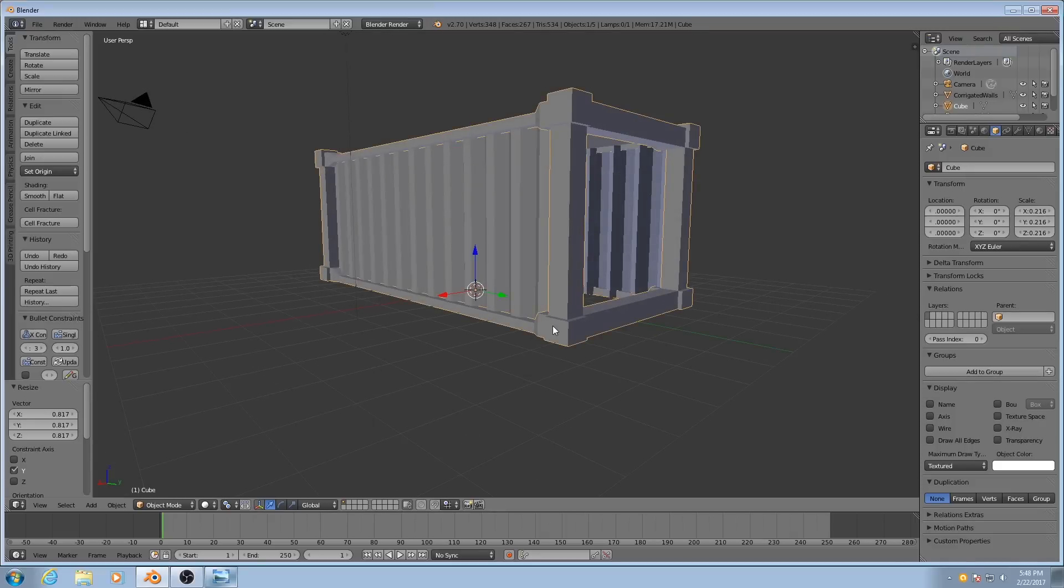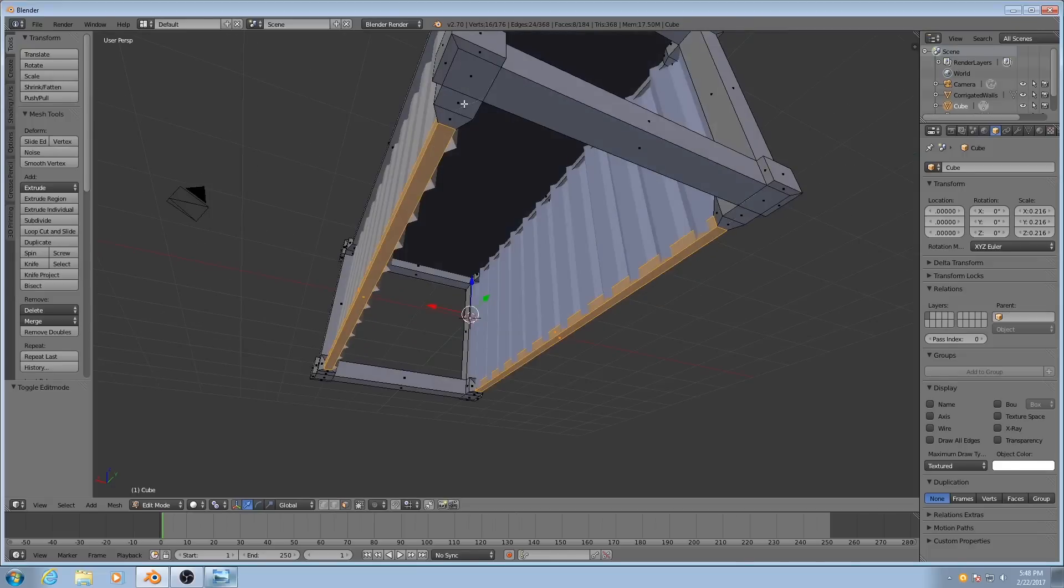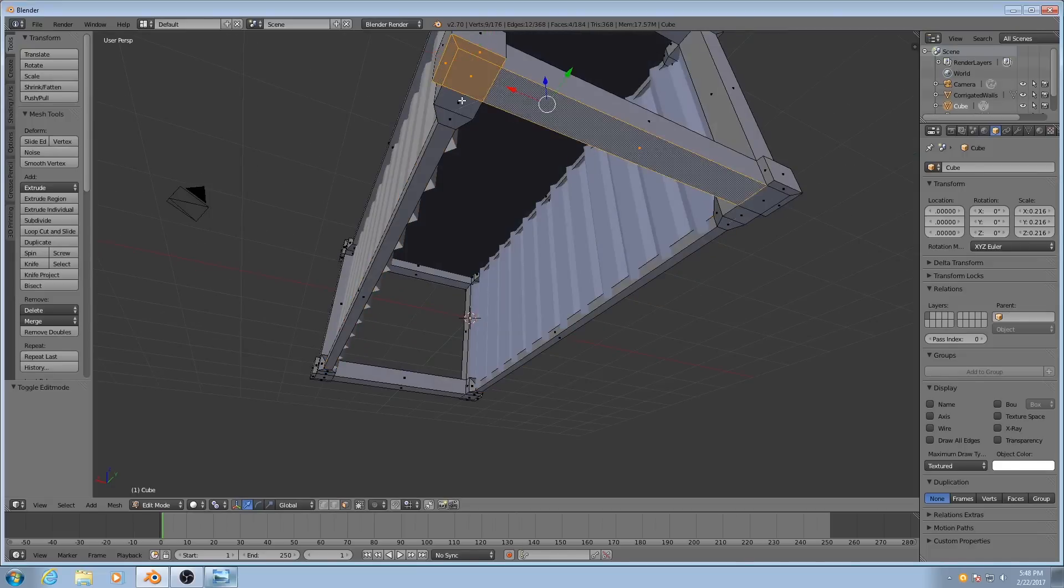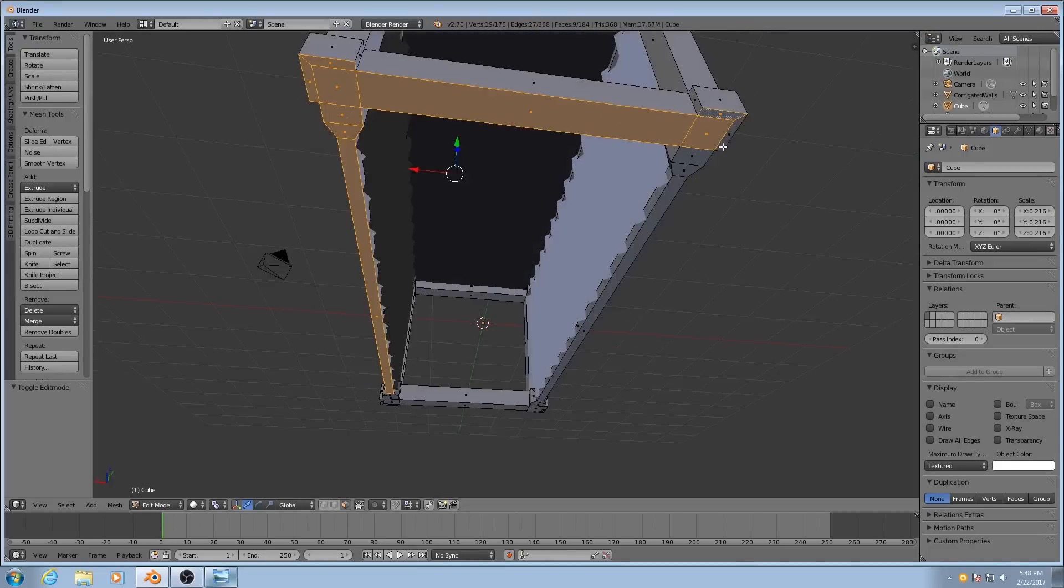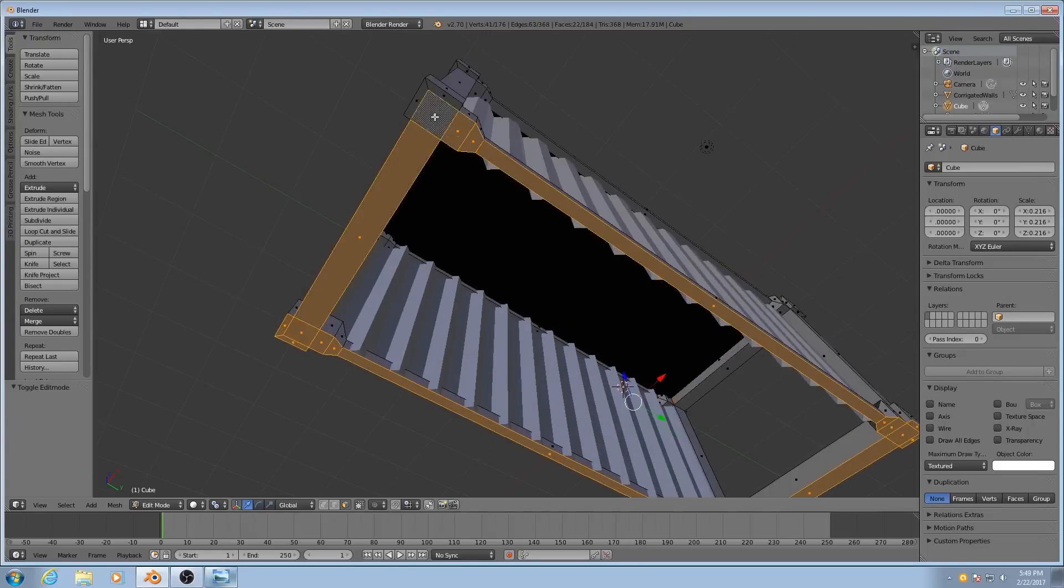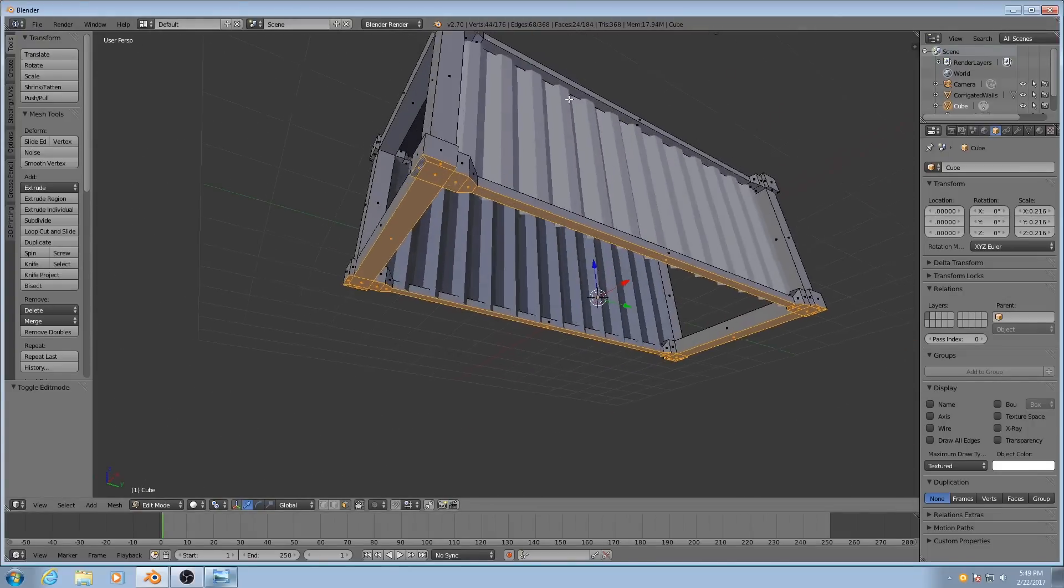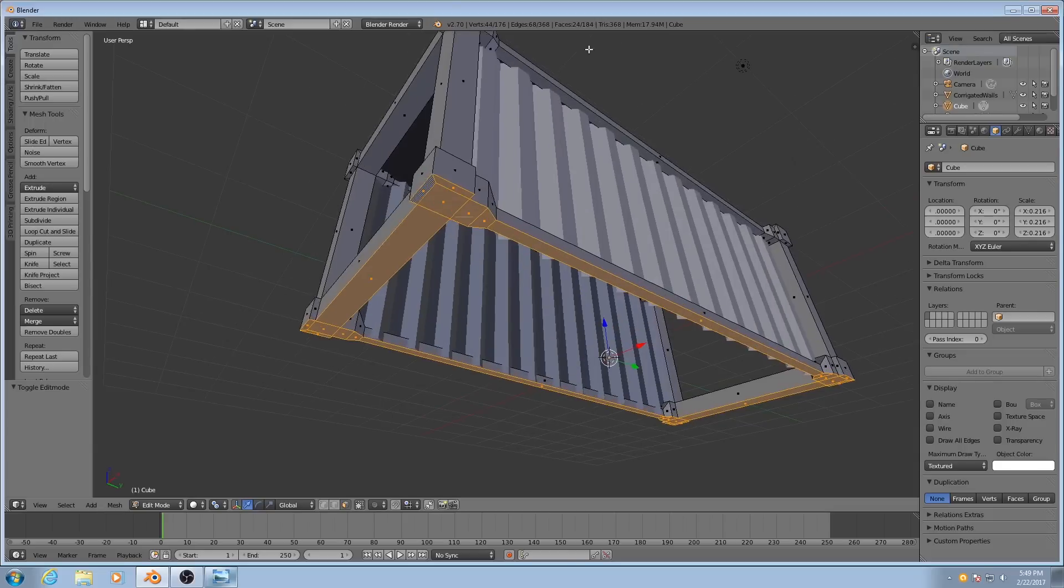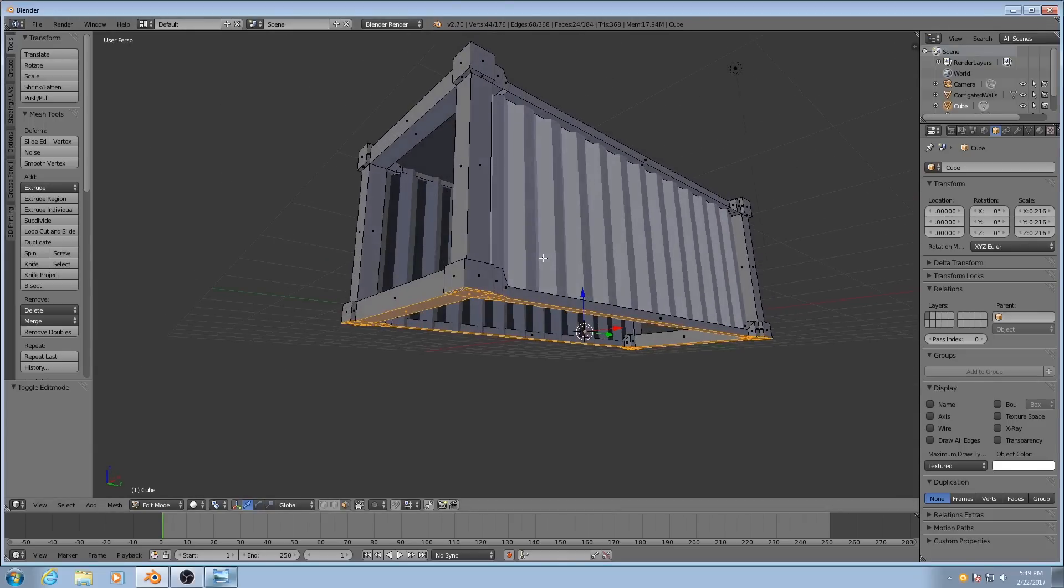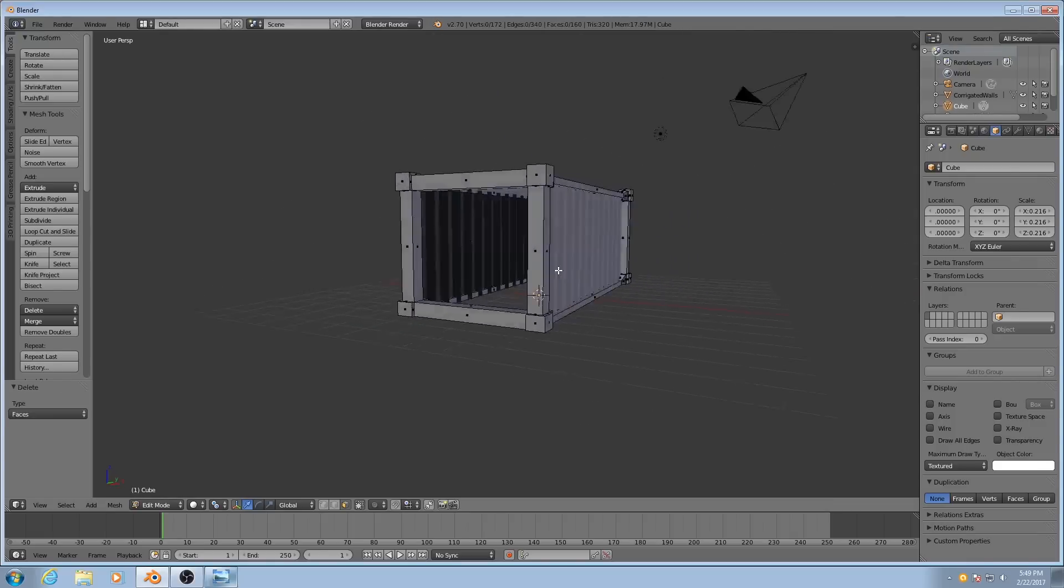Keeping that in mind, we can save on our polycount a little bit by deleting all of the bottom faces. You see, that's 24 faces, which adds up, since these are all quads, that adds up to 48 triangles that we're going to save by getting rid of these. So I hit X, and I have to delete specifically the faces.